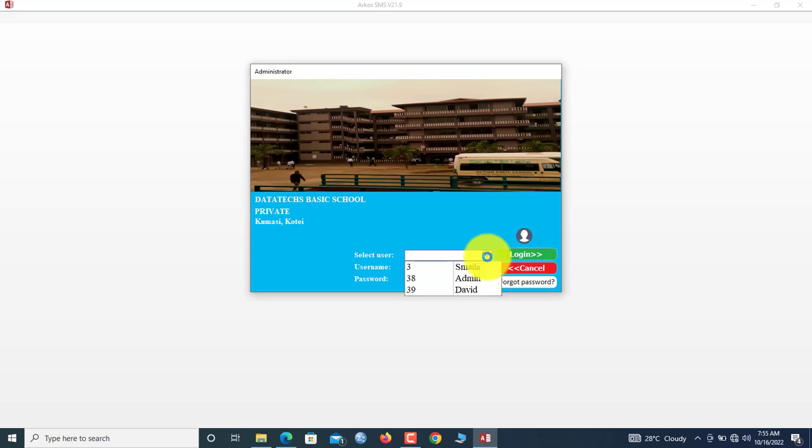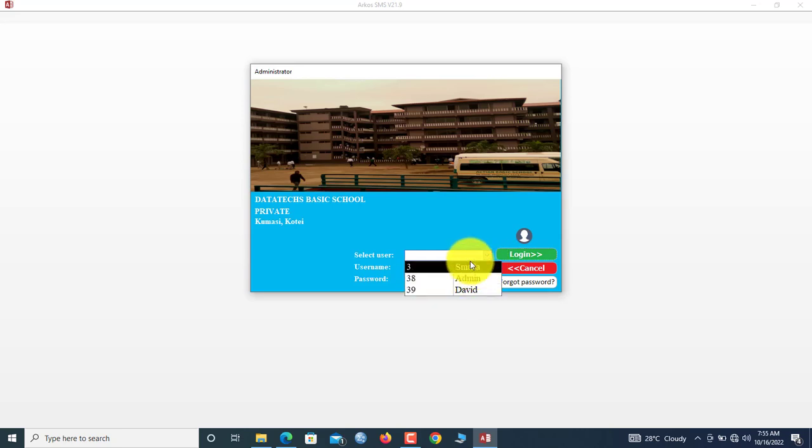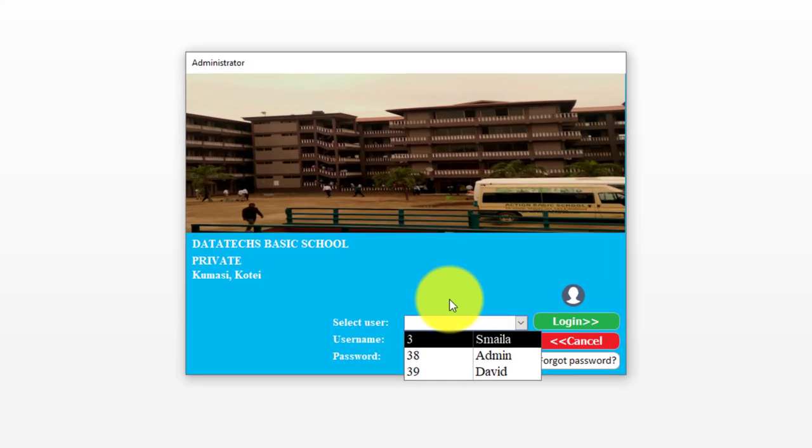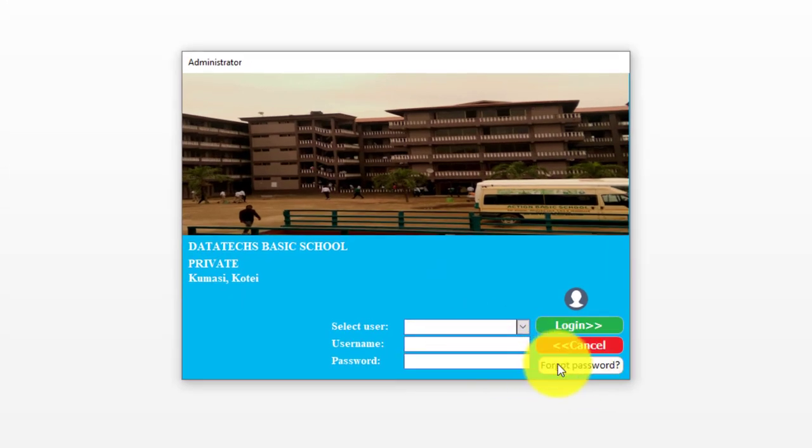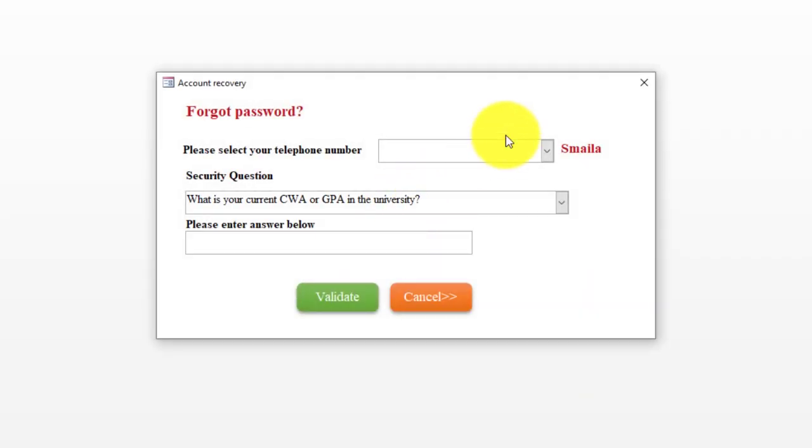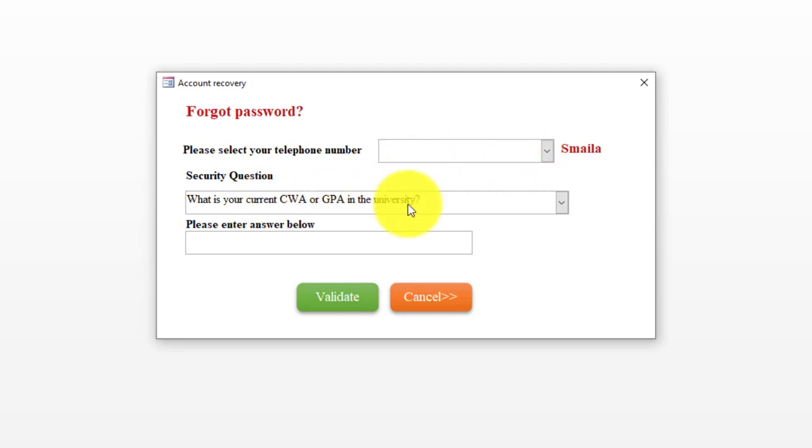As soon as you click select user, you see all the users. These are the users that have registered in the current version. If indeed a user has forgotten the password, he or she can click forgot password.